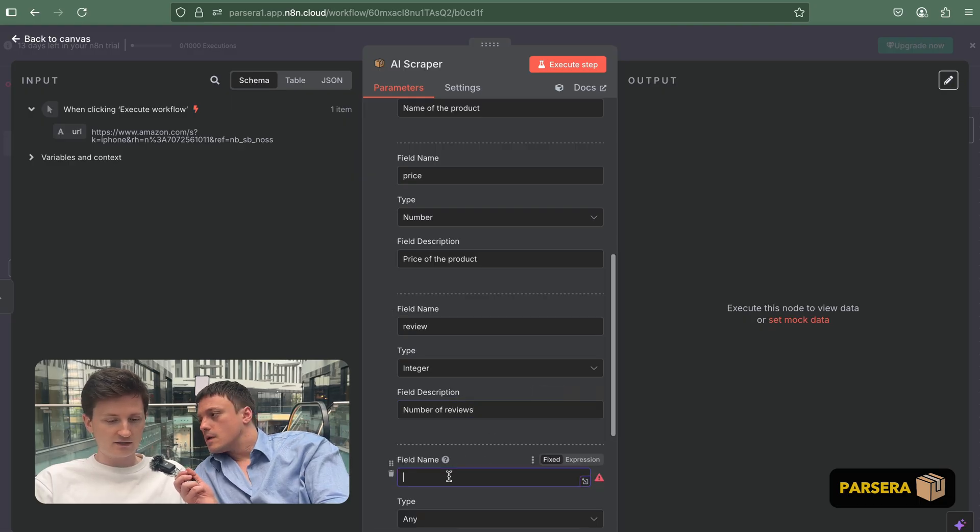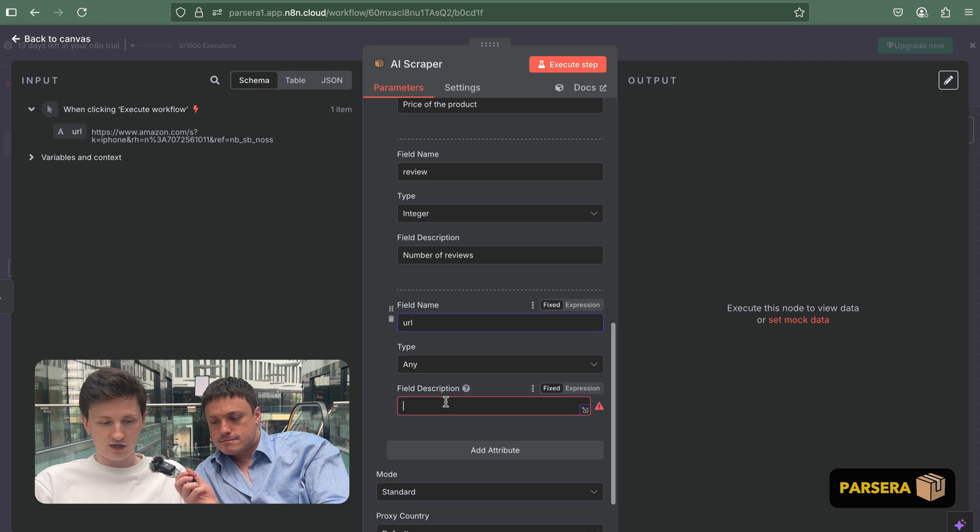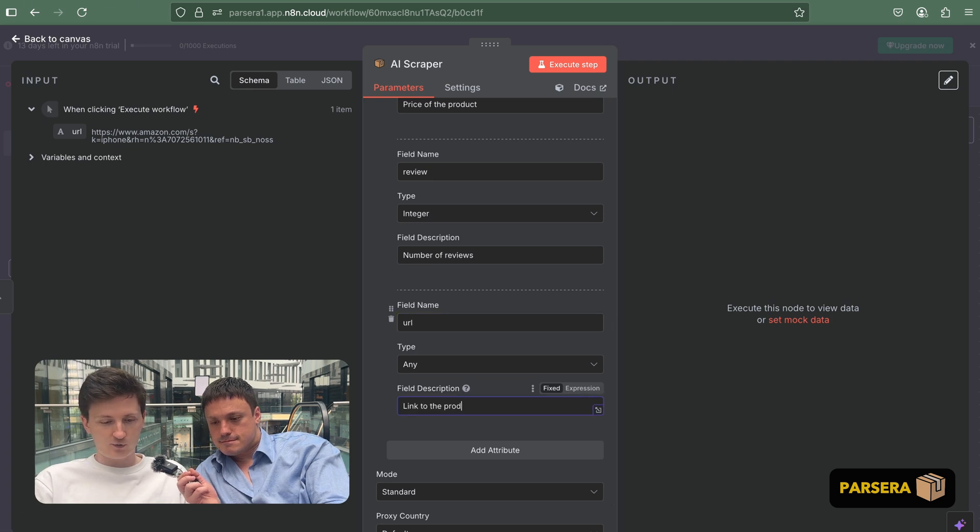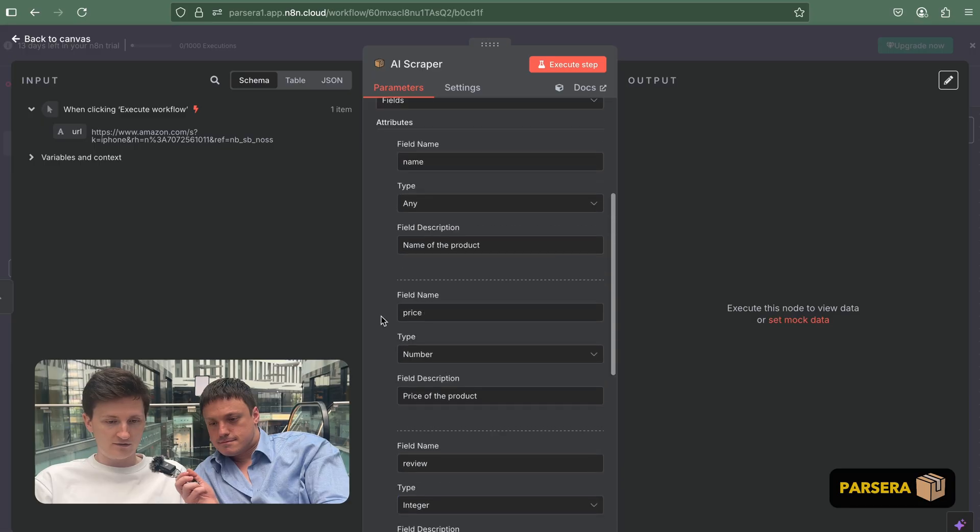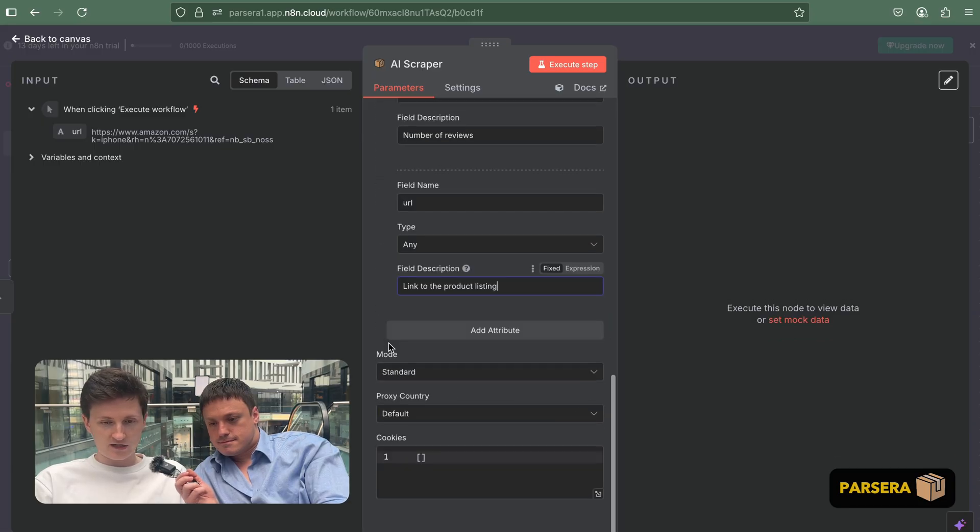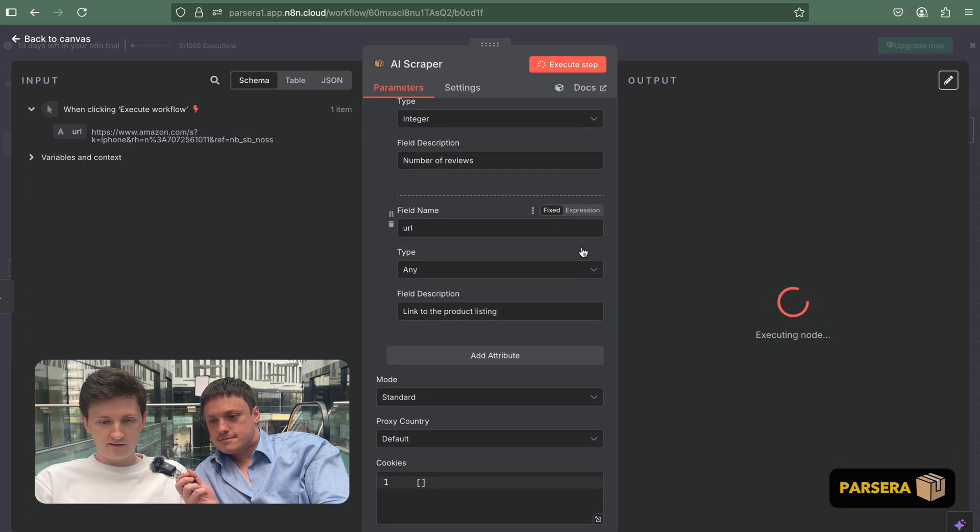And the last was the link, right? Yeah. Okay. So URL, where it will be linked to the product listing. So, yeah, we defined the schema. This is the basic attribute. Now we are ready to execute the step.